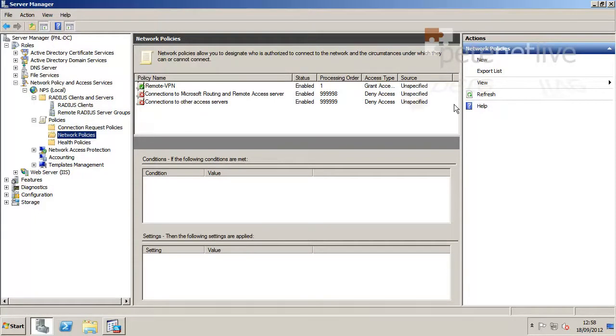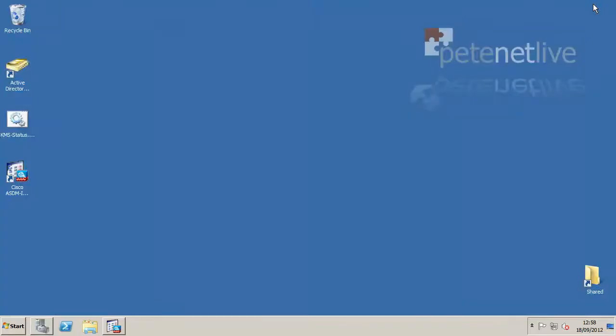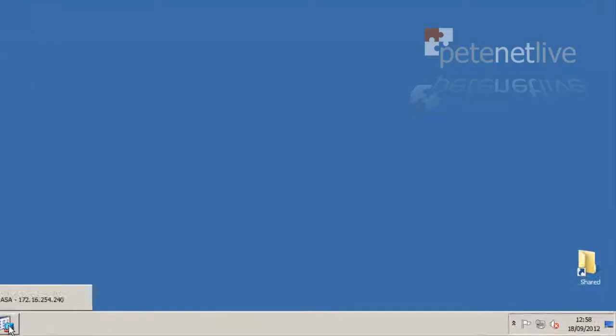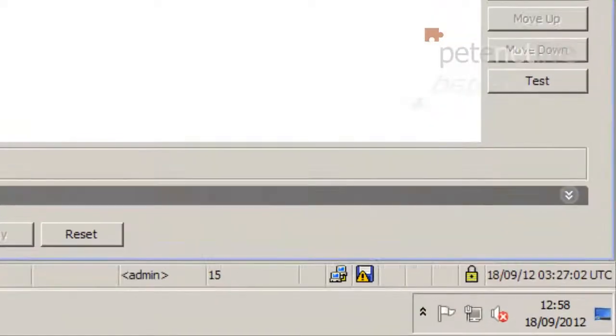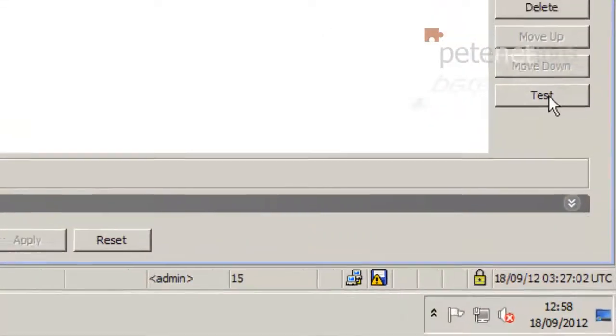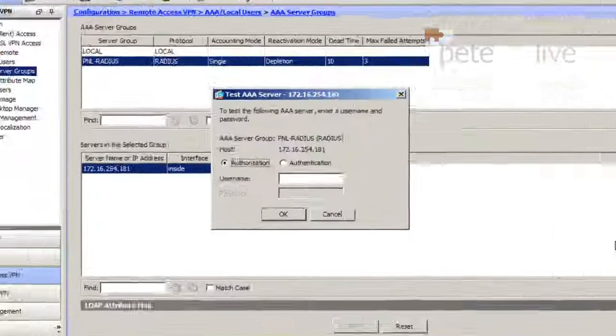And our Cisco ASA, thankfully, will do that for us. If you jump back into the ASA on the same page you were on before, with the server selected, you can see there's the option to test.